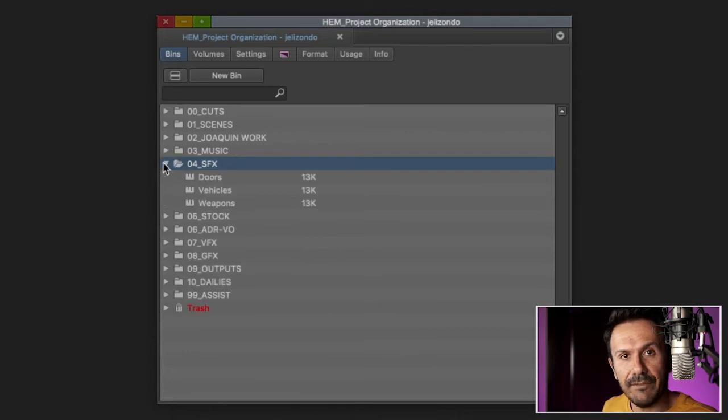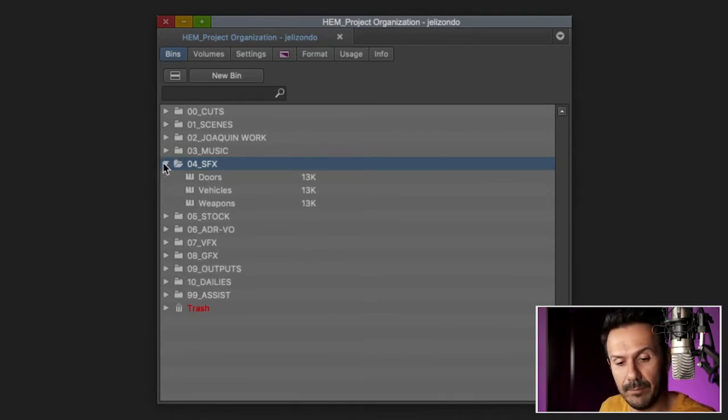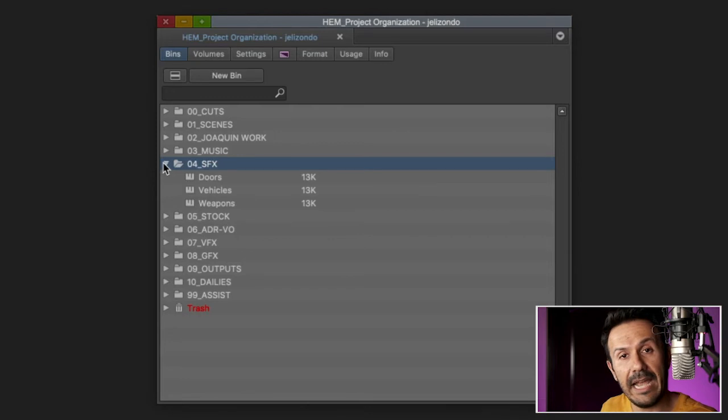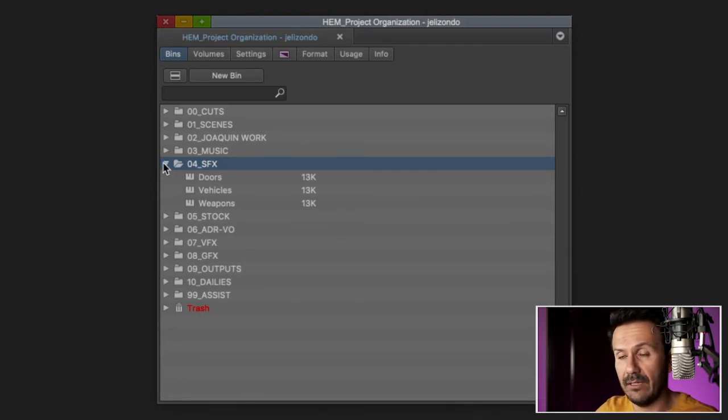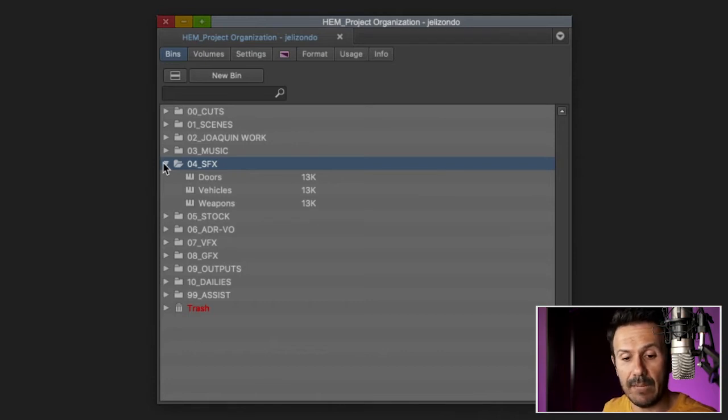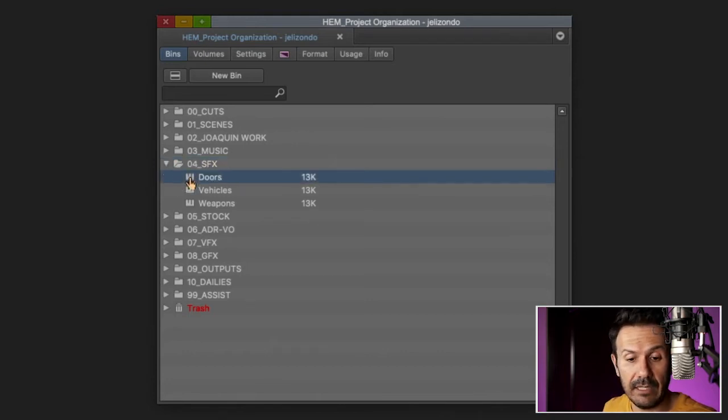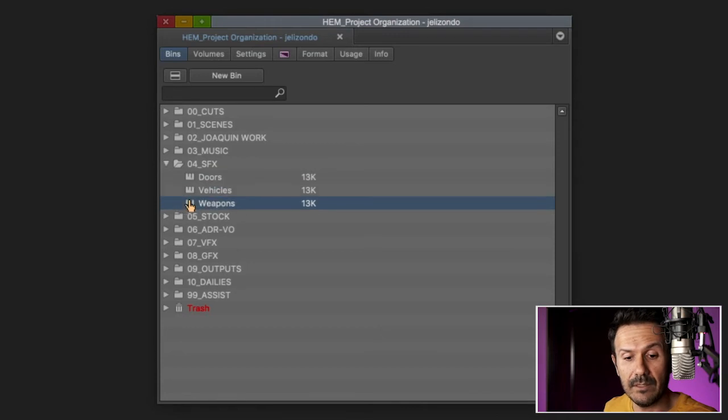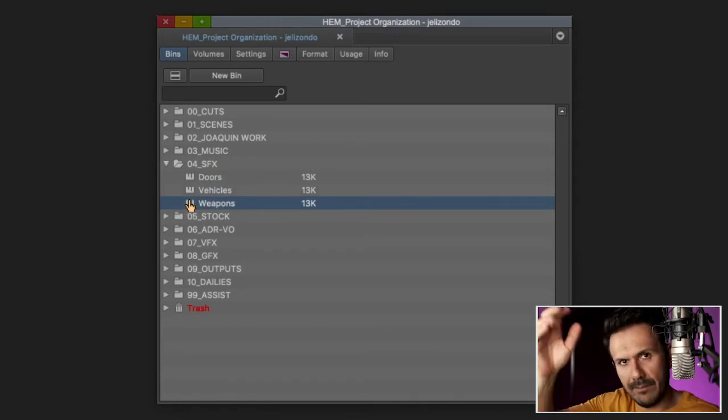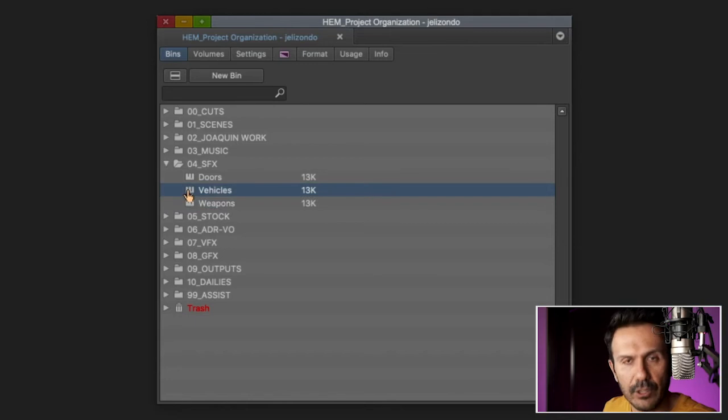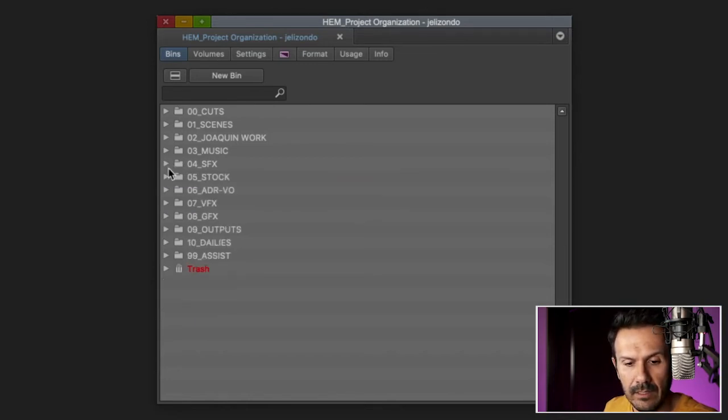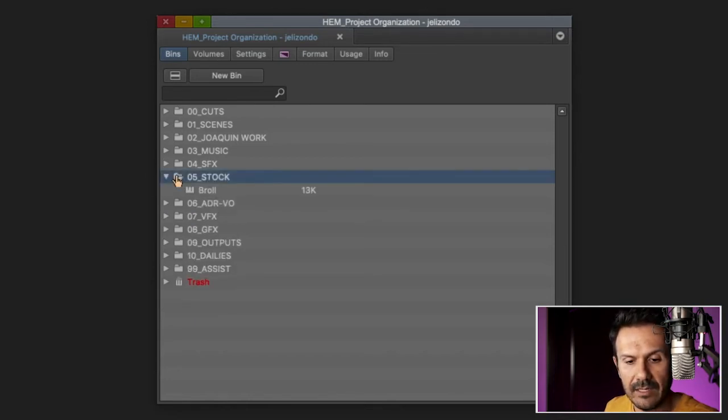And one that I do keep close by is 03 music. And in there I have bins for the composer, any music that they've sent, the music supervisor, any music, like anything that I've used for my personal library. And it's not cleared, but I'm just temping with it. I'm just testing it out. I would have a bin for that.